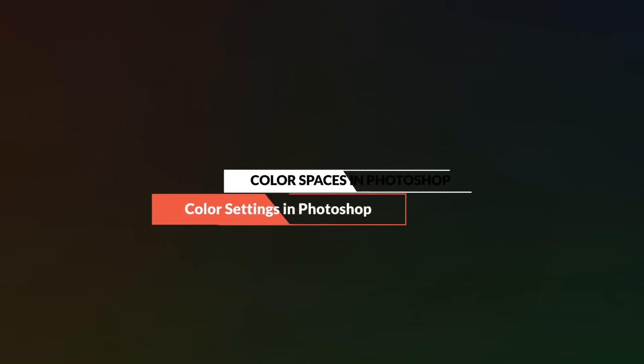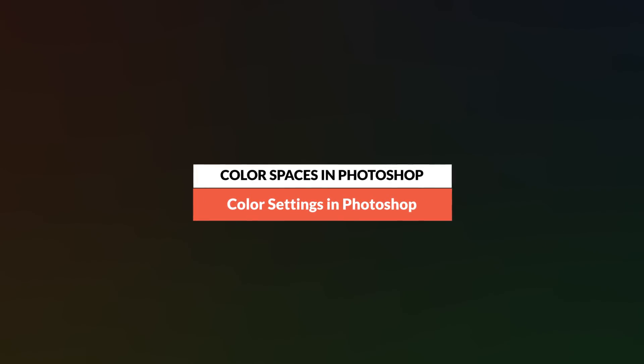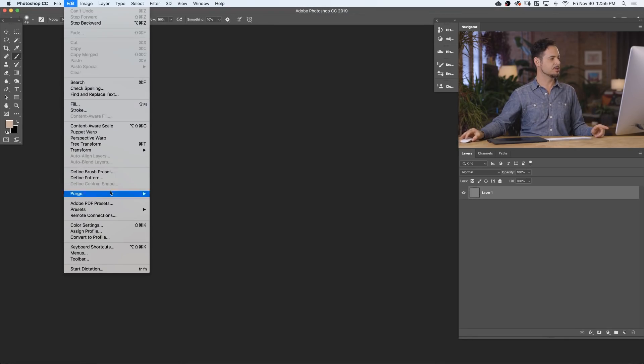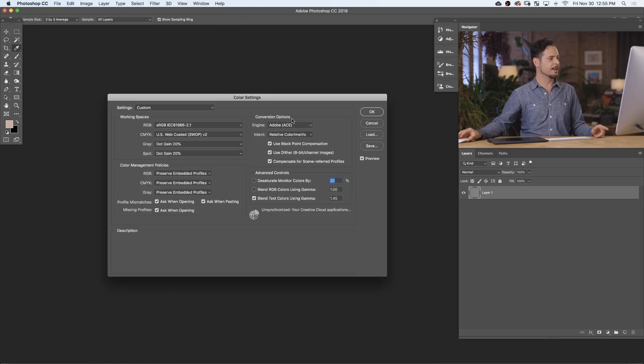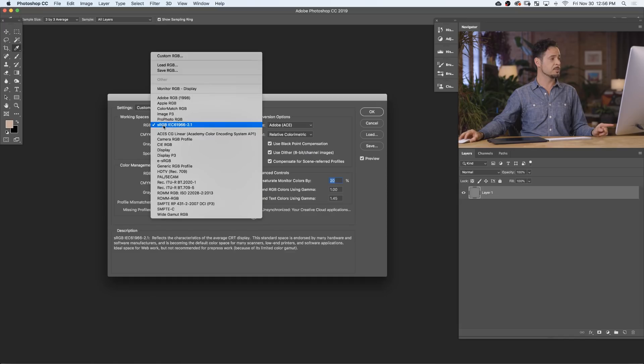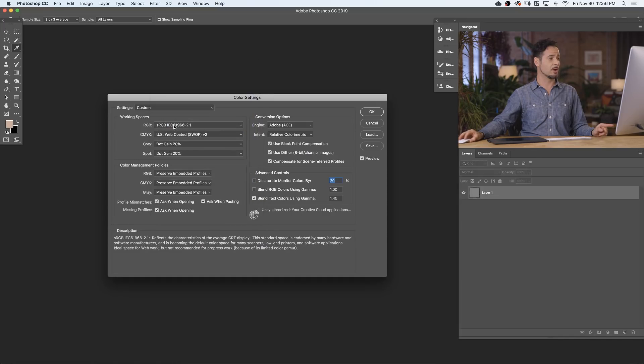Now let's get into Photoshop to show you how to set up your color preferences. Here in Photoshop, go to Edit and down to Color Settings. Here we have the color settings for our working spaces, some color management policies, and some conversion options. To start, your working spaces RGB — I suggest using sRGB.